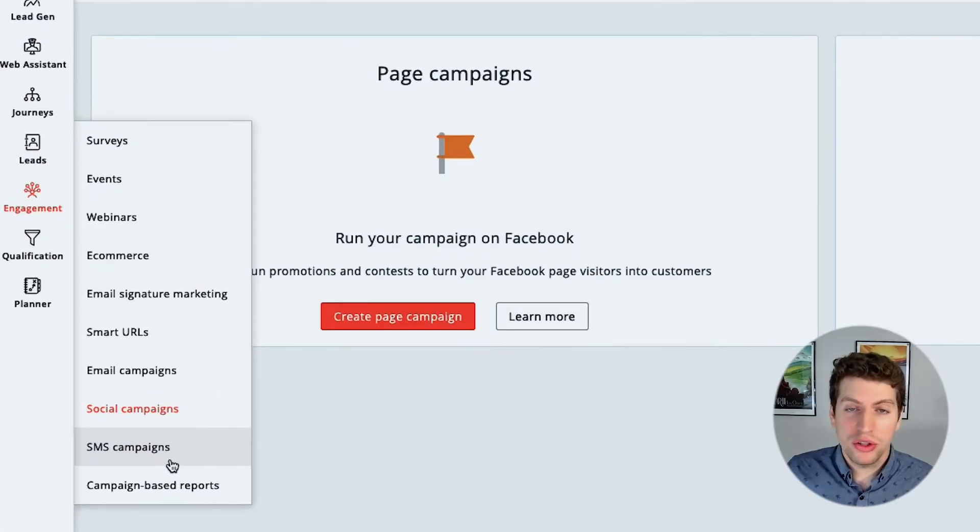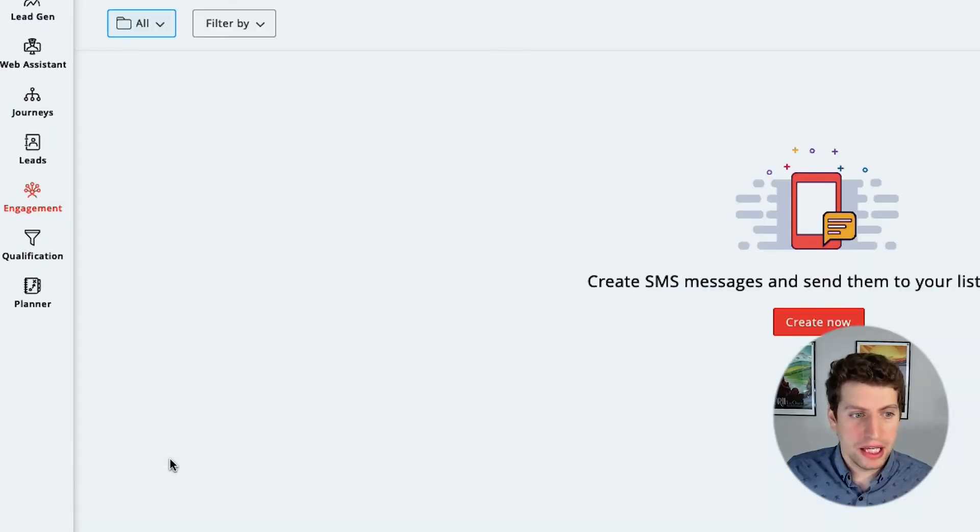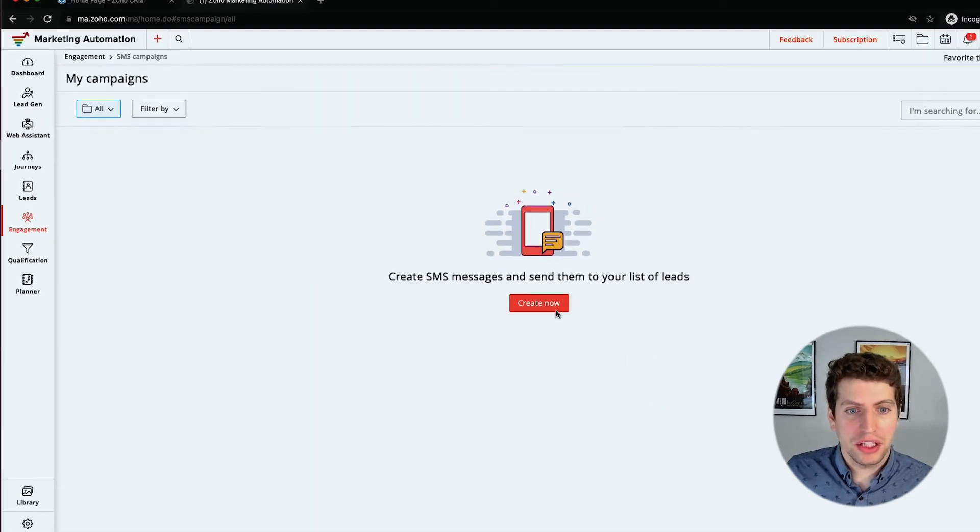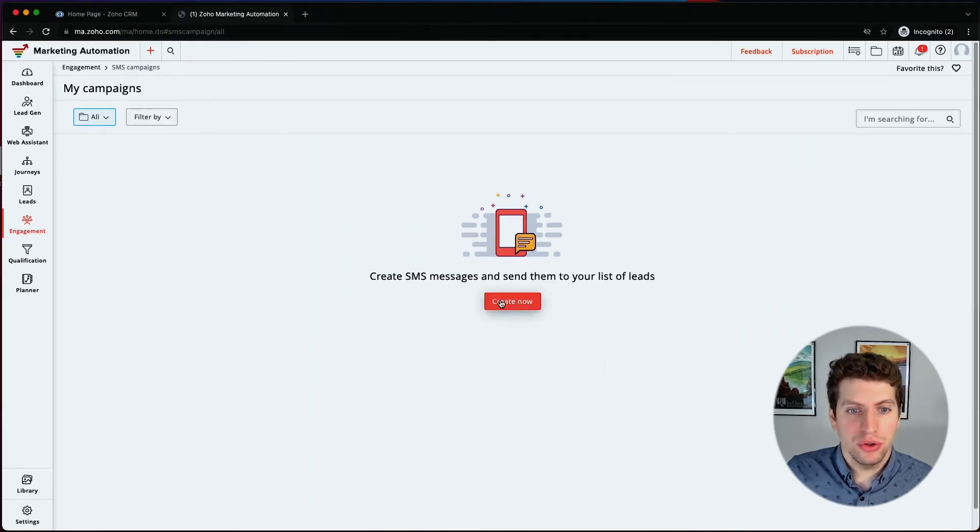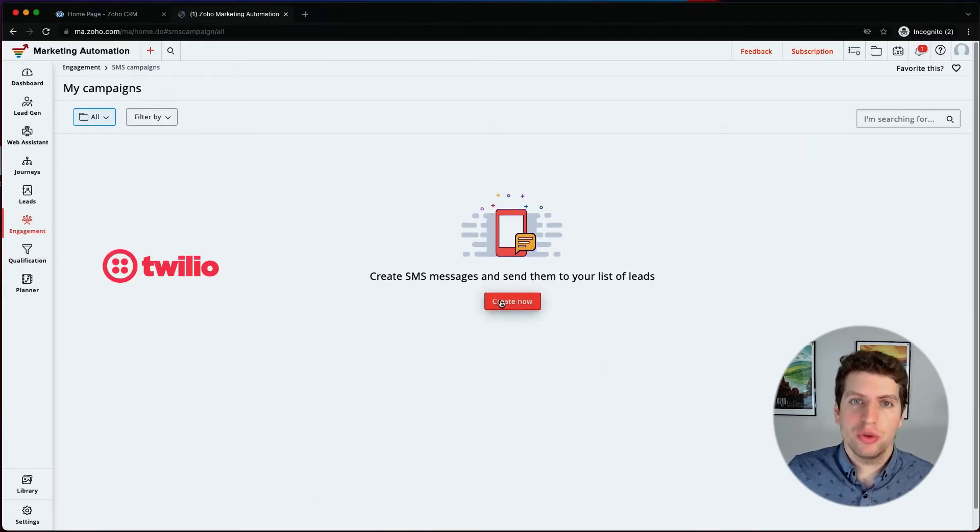You can also set up SMS campaigns, which basically allows you to integrate Twilio to marketing automation and then you can create your own campaigns. Similarly to the way you create an email campaign when we get there, you just create it and send it out and everyone on your list that you have a phone number for will get that text message as well.